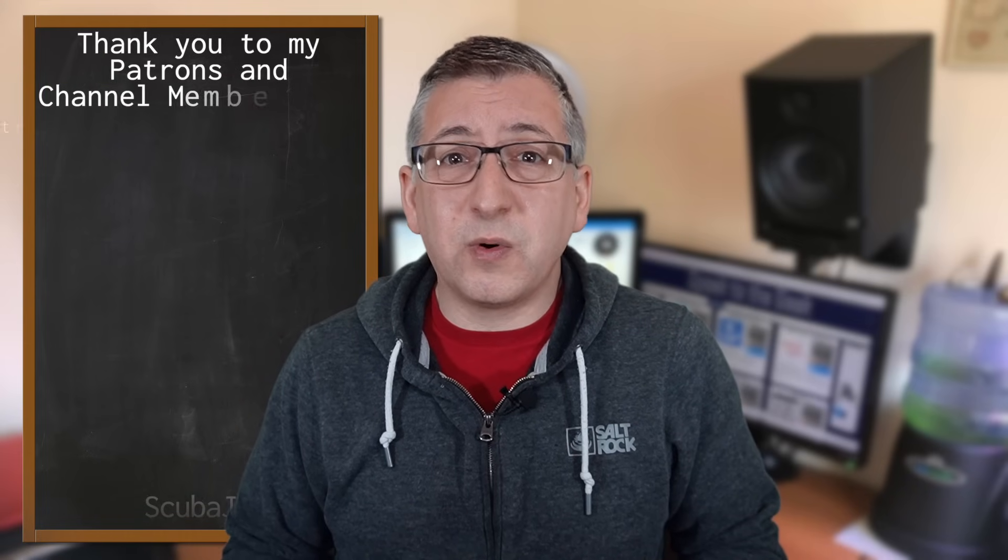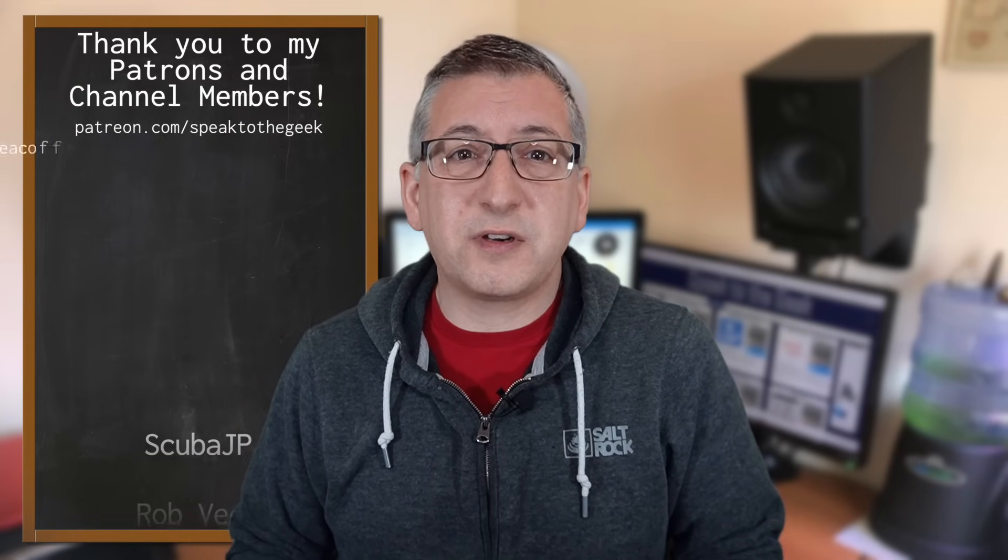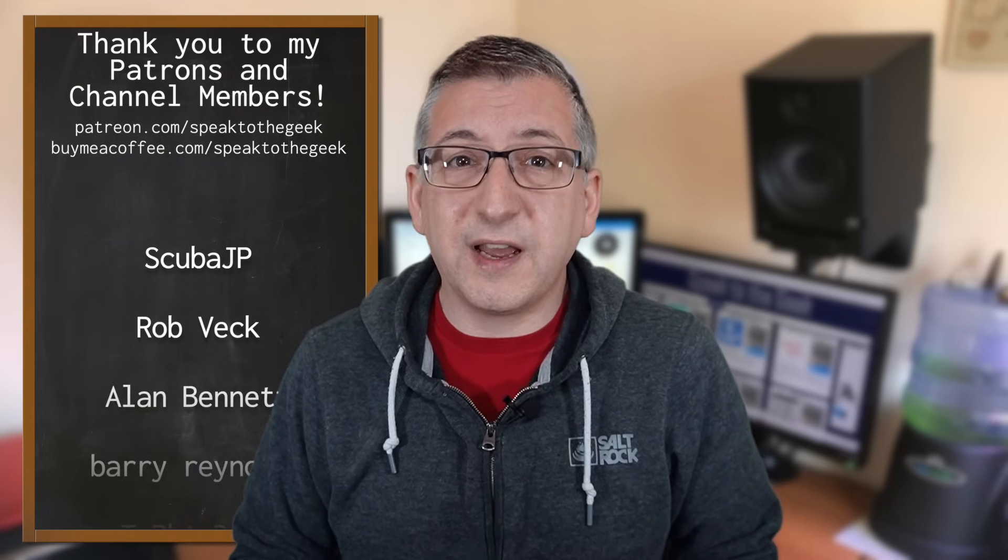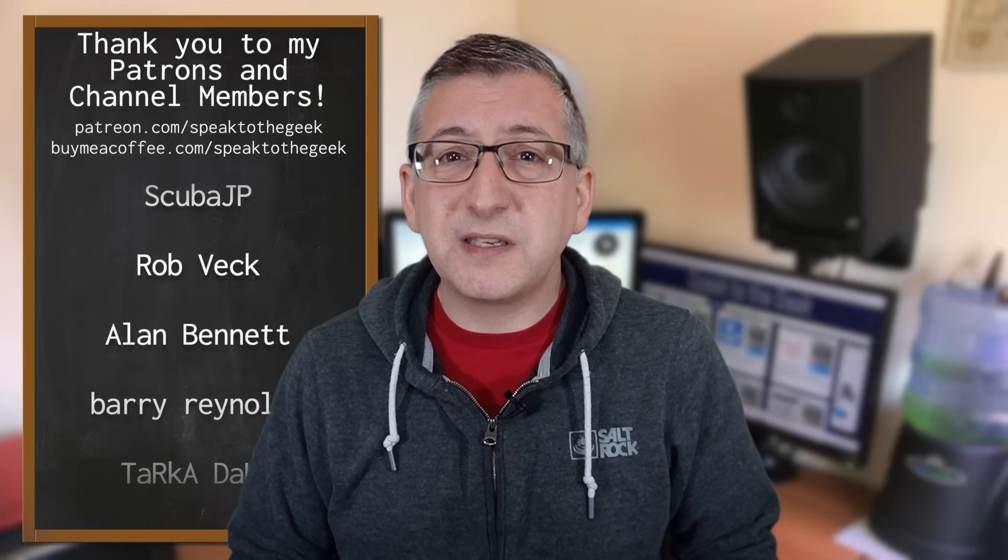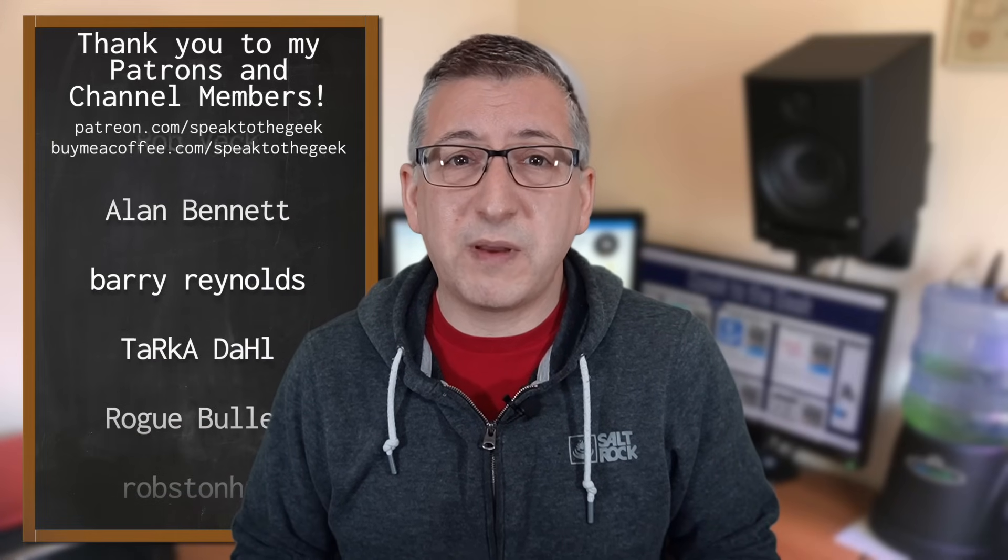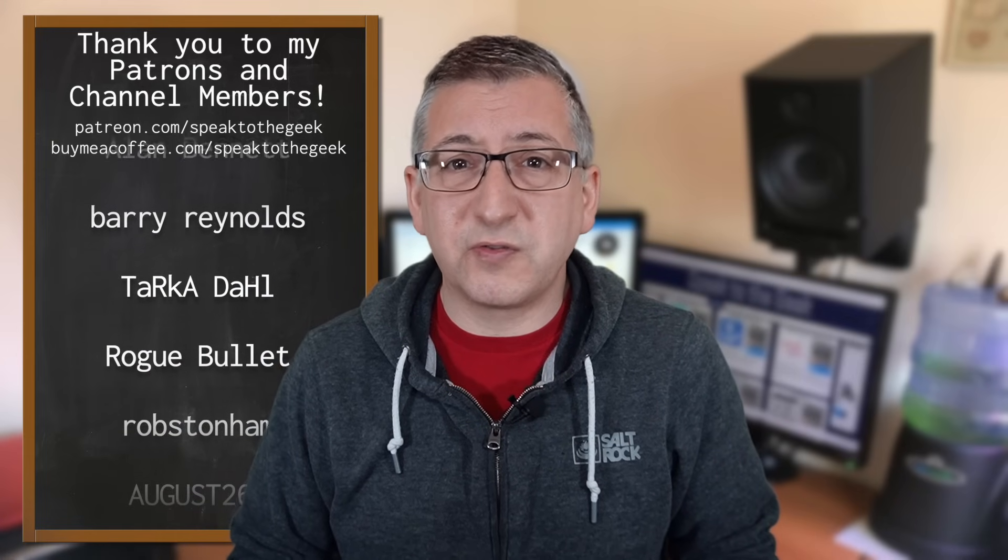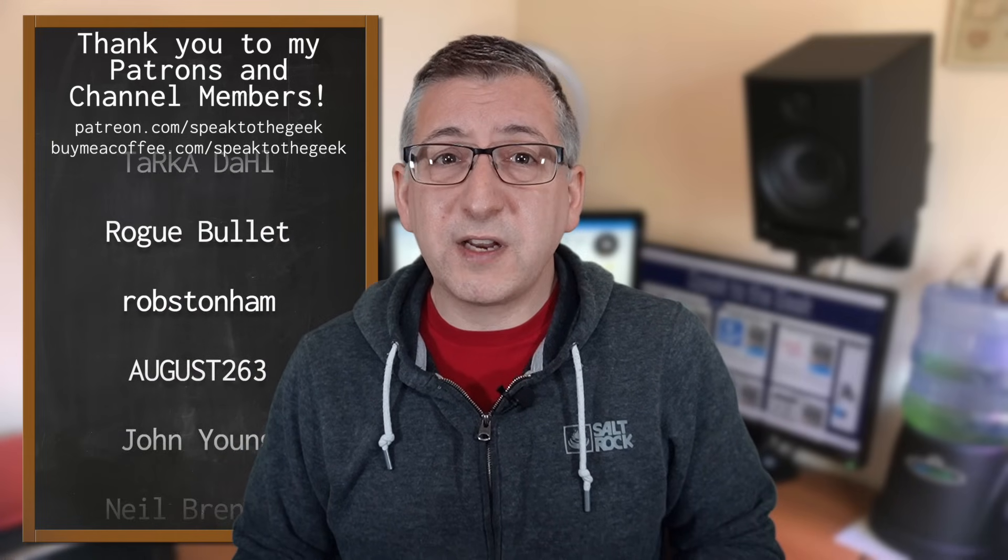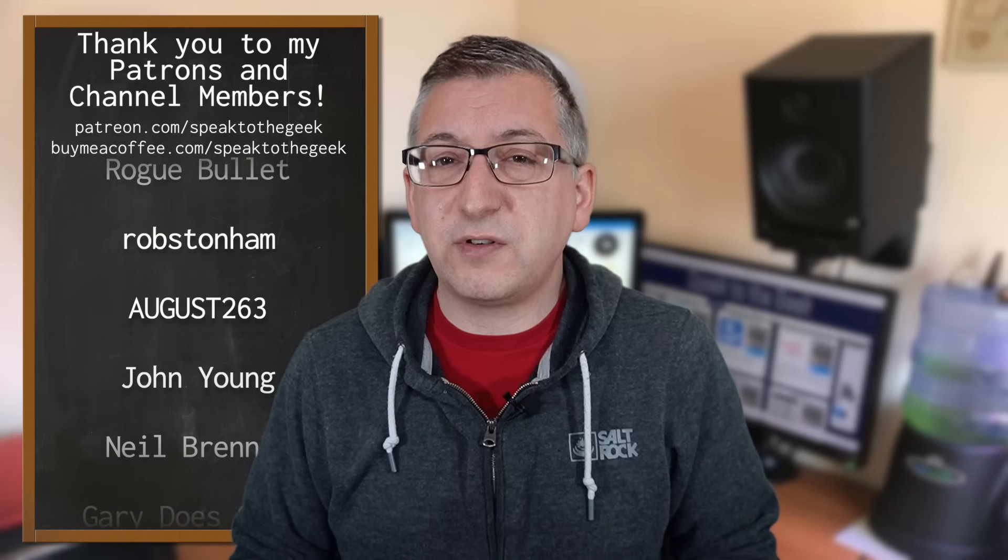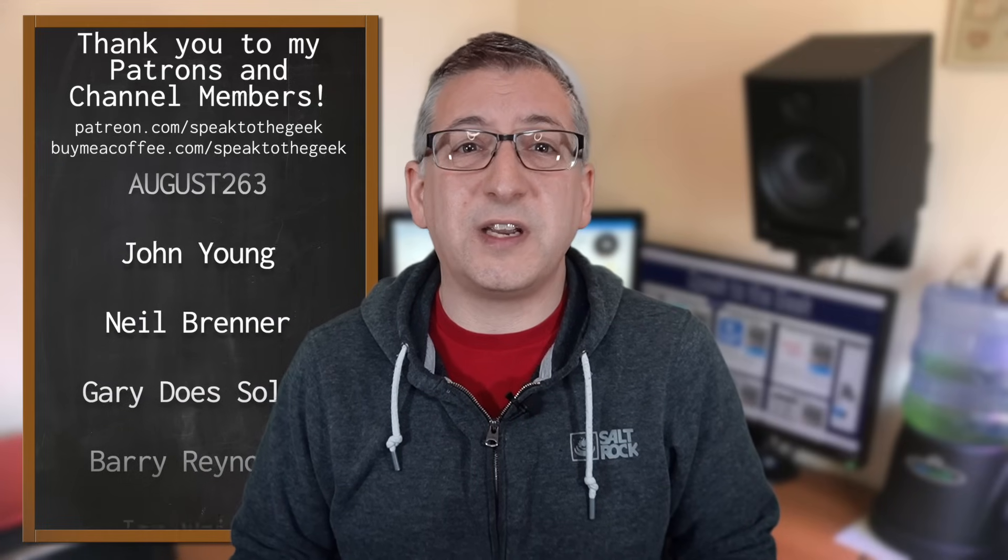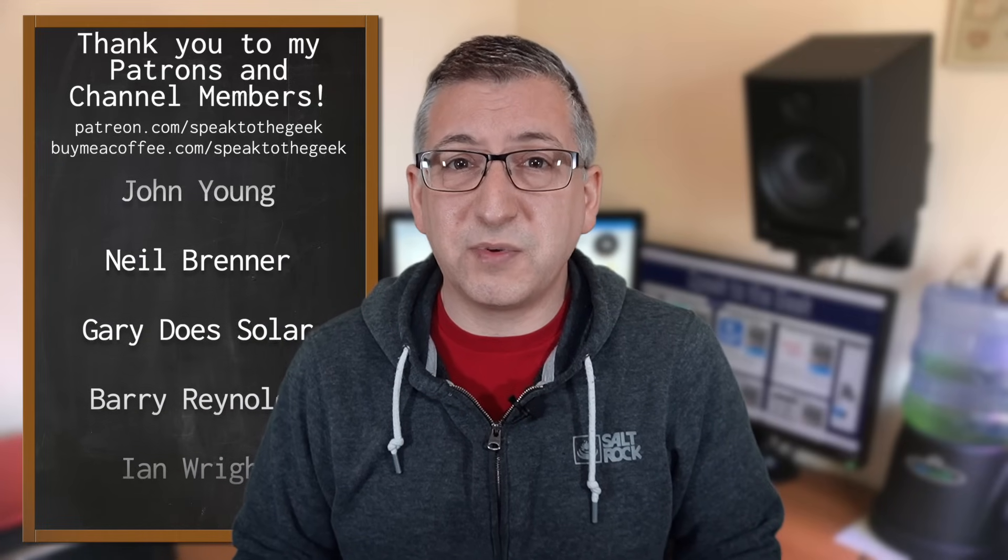Anyway I hope you found this useful. Links to products and configuration is in the description in case you need it. And a massive thank you to my amazing channel members and patrons for supporting my channel. If you'd like to support the channel too then check out the links on joining down in the description.